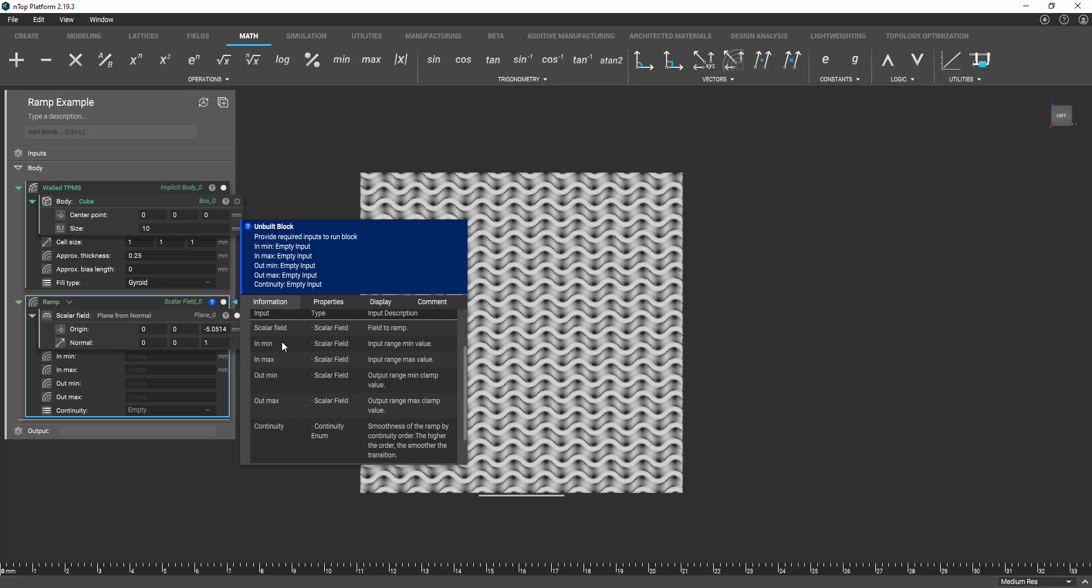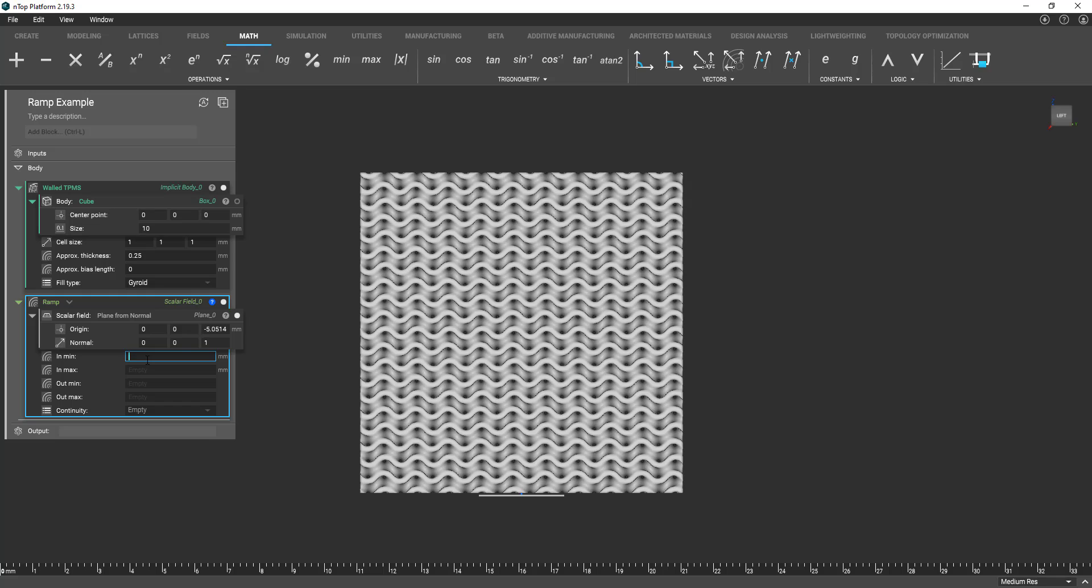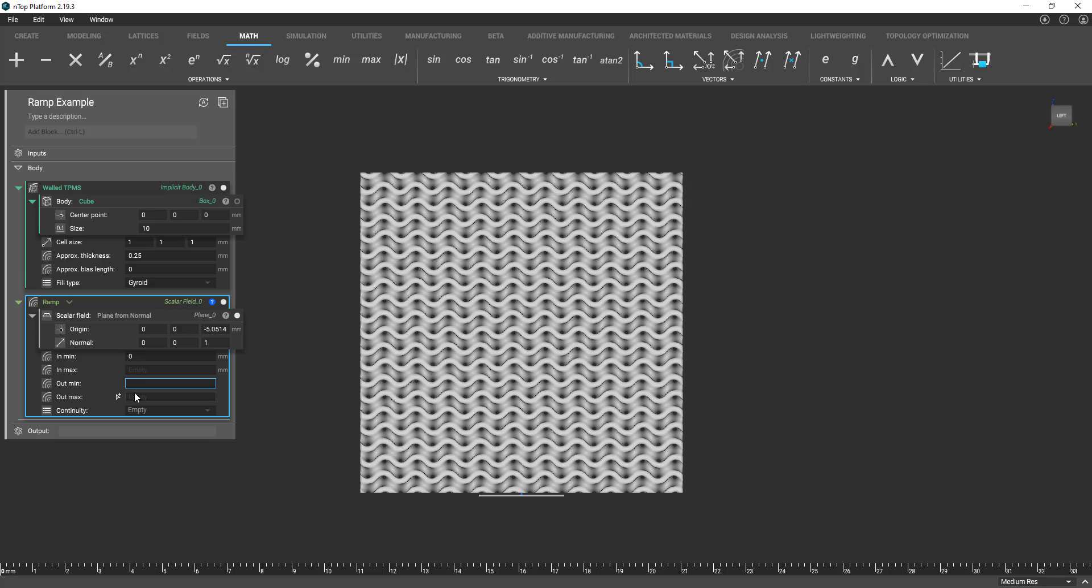So for inmin we're basically saying okay based on this plane so let's say zero millimeters away from this plane let's designate what we want our output to be. So let's say zero millimeters away from this plane let's do an approximate thickness of 0.25 millimeters. And as soon as you see I type in millimeters units will get propagated to the right side.